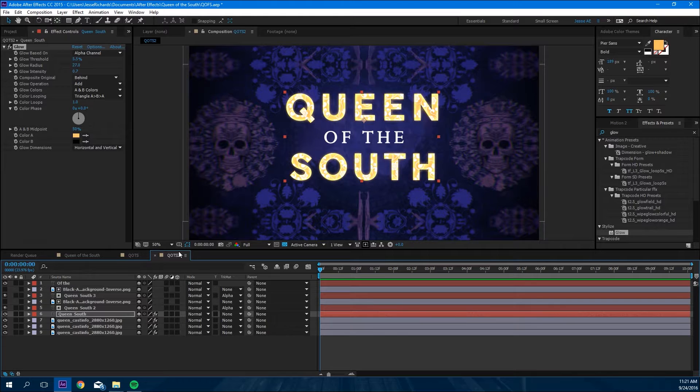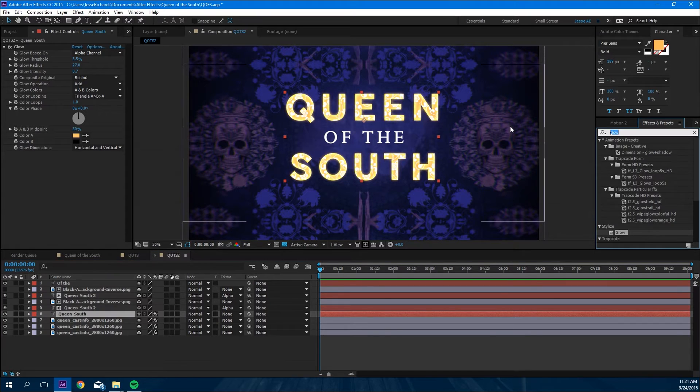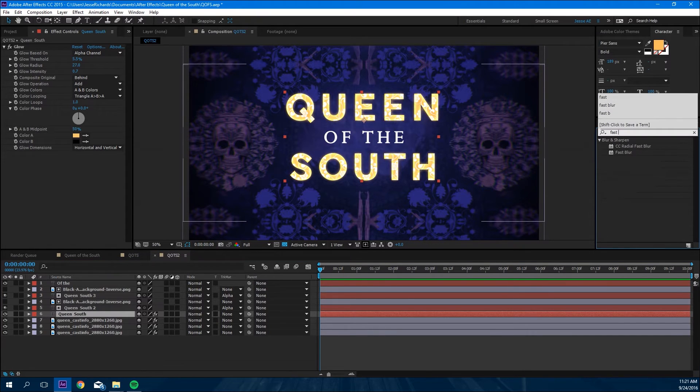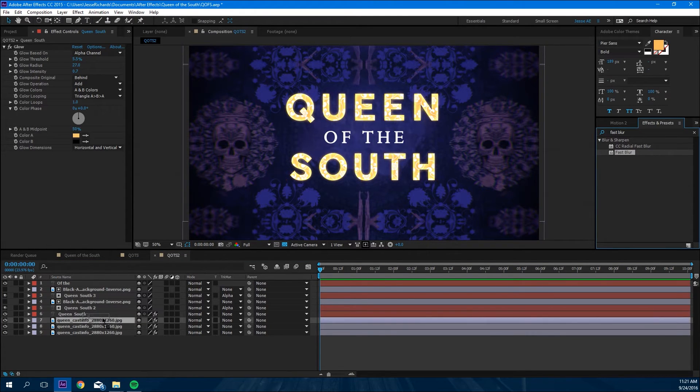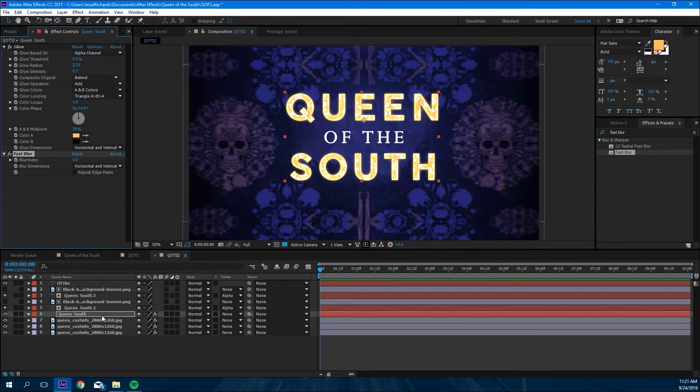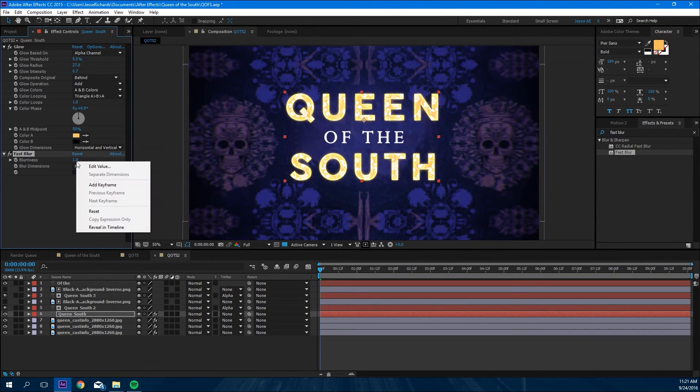So we're looking good so far. Next we're going to add a fast blur to the glow layer again, and we're gonna change that to one.